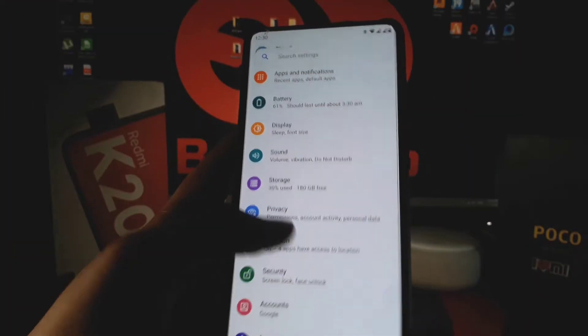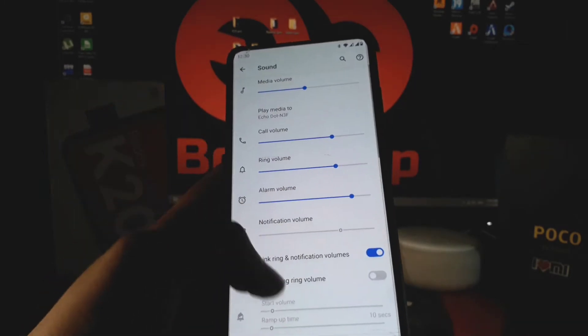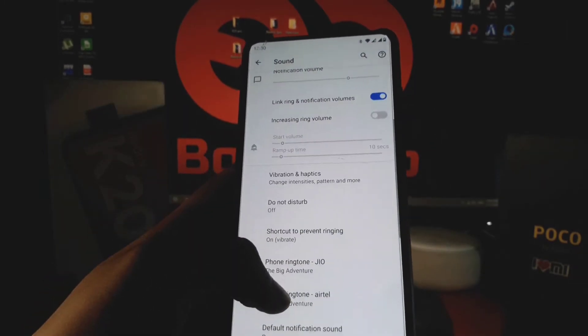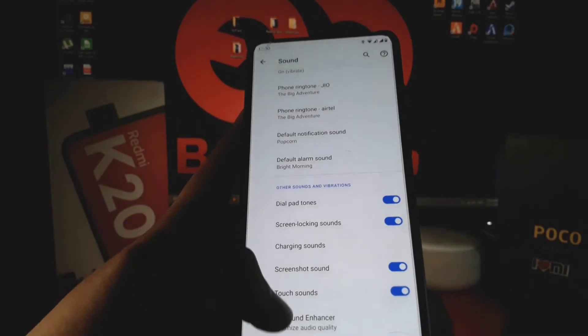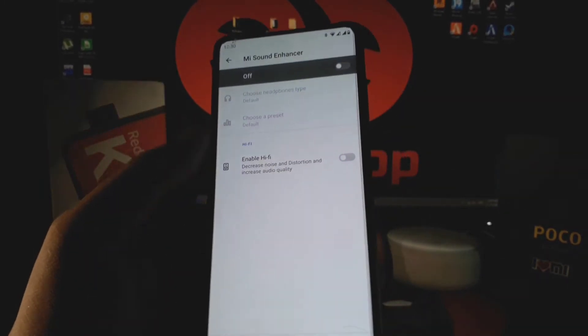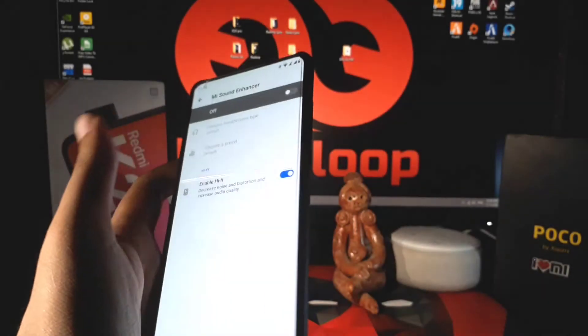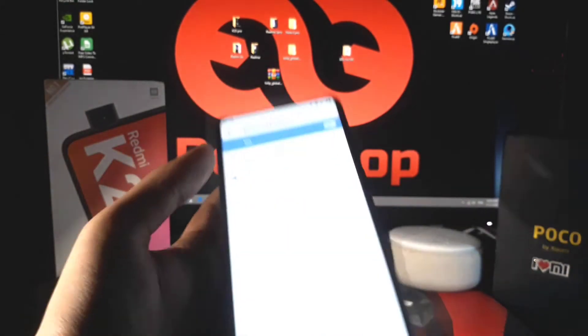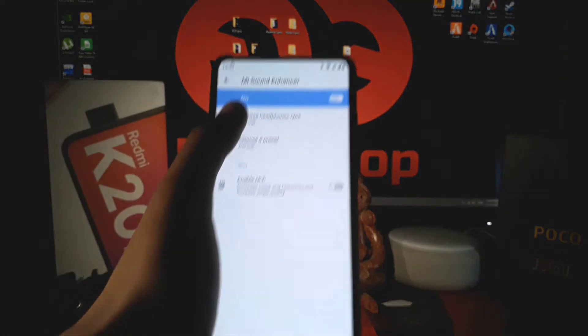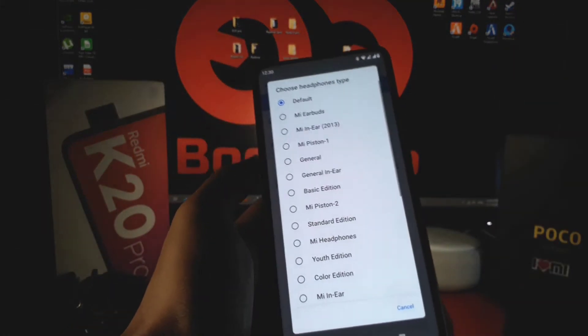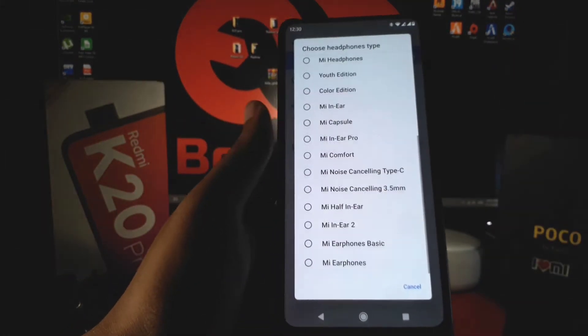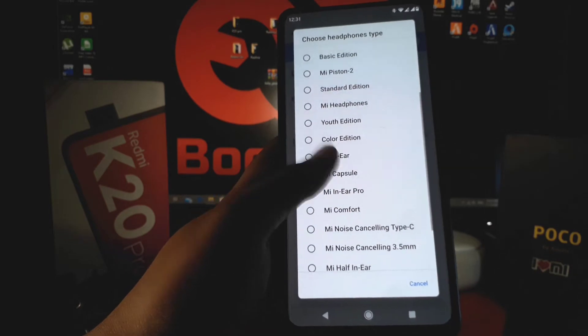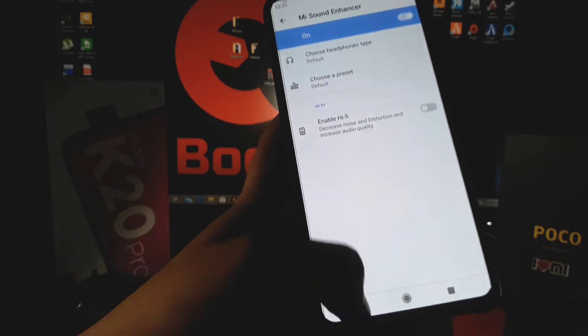Now let's come to the sound section. In below, you can see the Mi Sound feature is given, which you can see on MIUI, and it's working totally fine. You can enable the Hi-Fi audio from here.